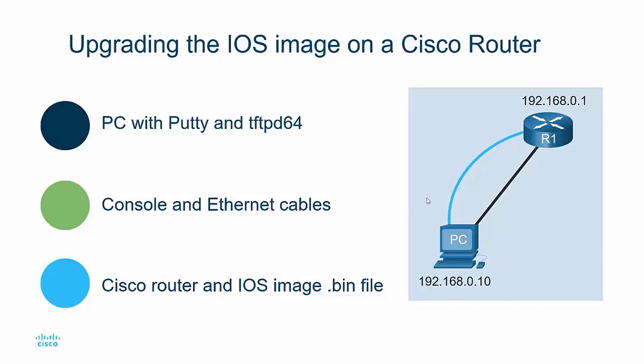You'll need to log in to your Cisco account and then download the latest iOS image for your particular router. So in this scenario,